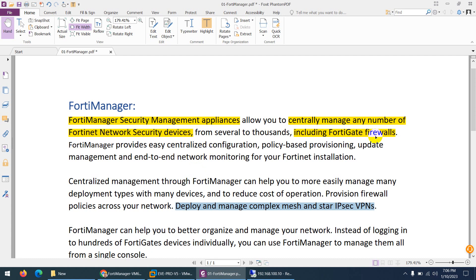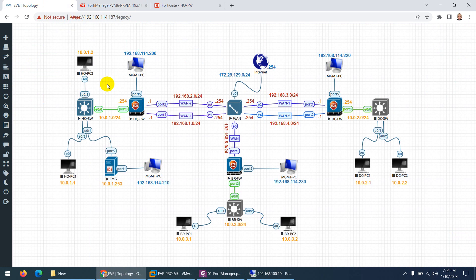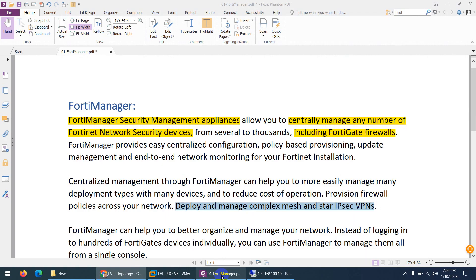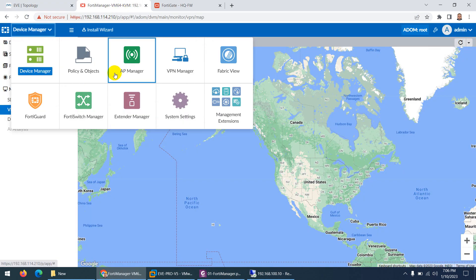Our main target is the FortiGate firewall. In our topology we have three FortiGate firewalls which we want to manage and monitor from a centralized location, and we can use FortiManager for that purpose. You can also use it for many other devices, and even as a FortiAnalyzer to collect logs if you enable that feature.